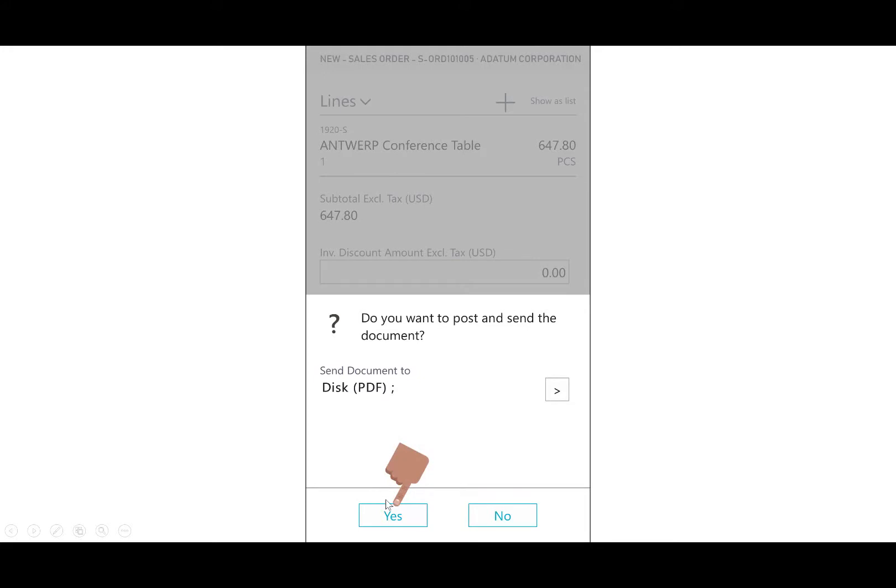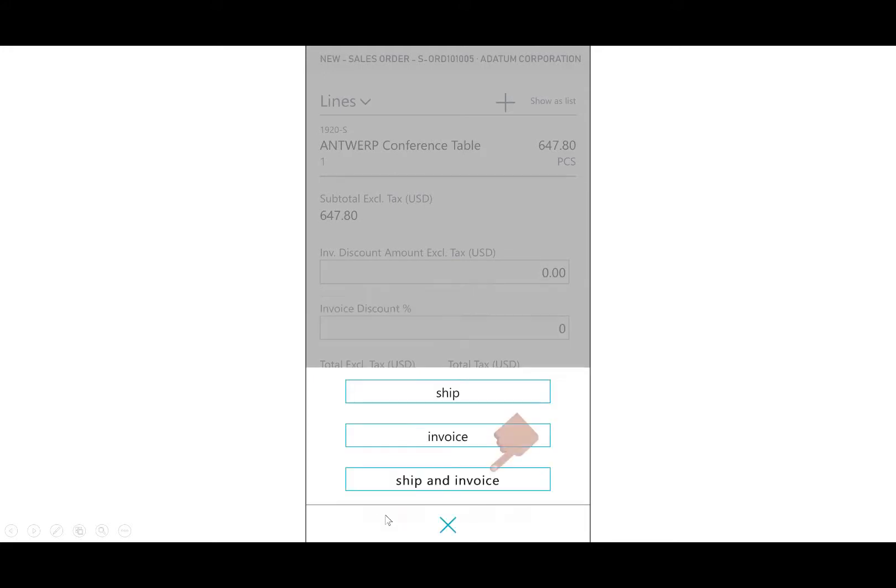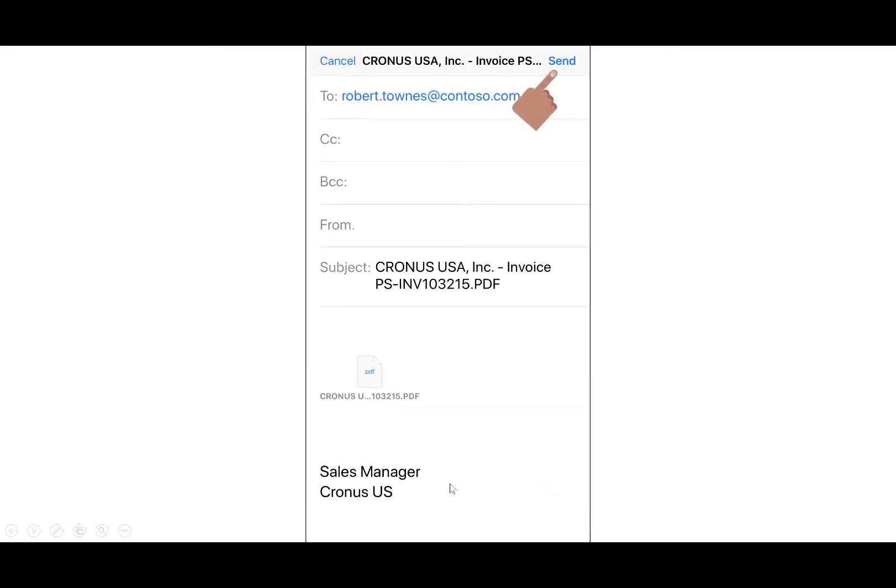Do I want to send this PDF? That's yes. I'll ship an invoice, and then you'll notice the PDF is in the attachment here for ending in 215. I'll select send.